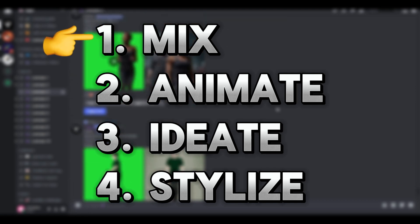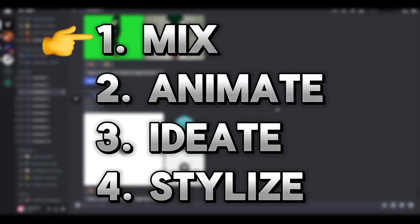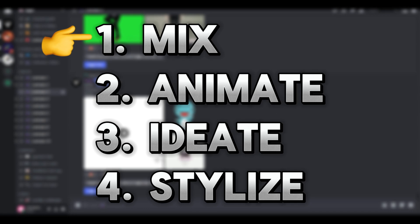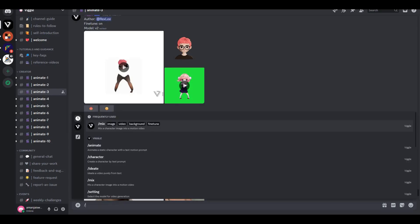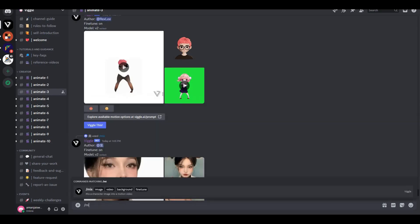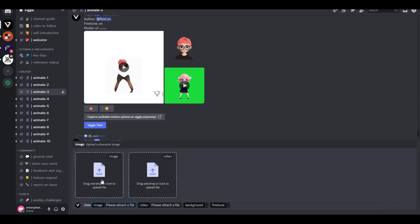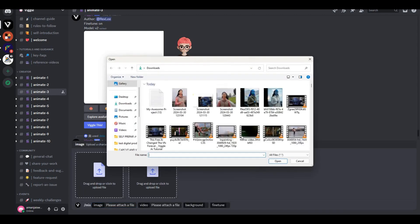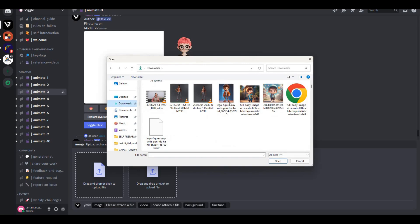First of all, type /mix, and then we have this window here. We have two different options: image and video. First, we need to select the image that we want this AI to animate. In the next box, we have to upload the video that we want this image to move like or act like.